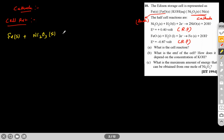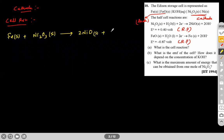The overall cell reaction is: Fe(s) + Ni₂O₃(s) + H₂O → 2NiO(s) + FeO(s). The electrons cancel out, giving us the combined cell reaction. This is part (a) answered.